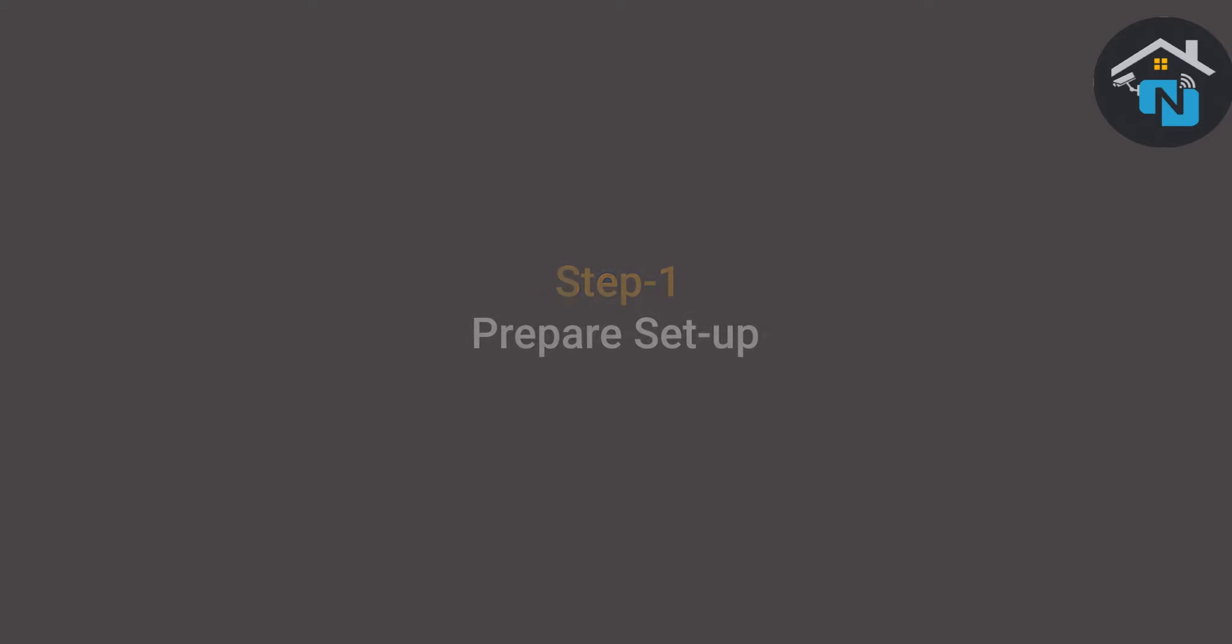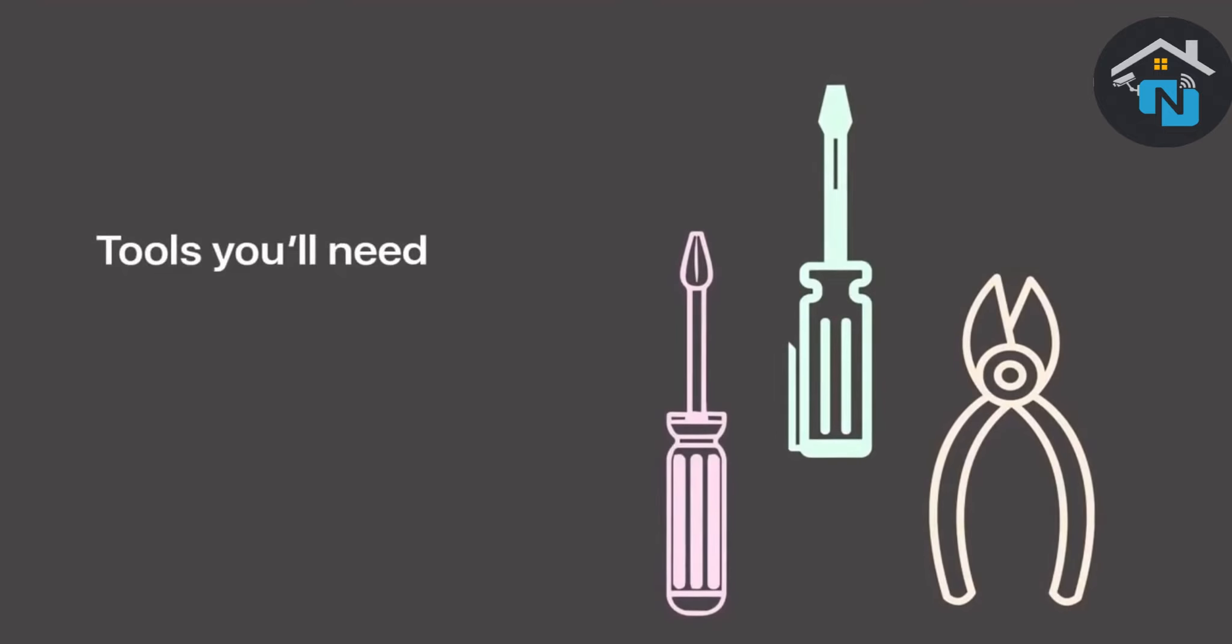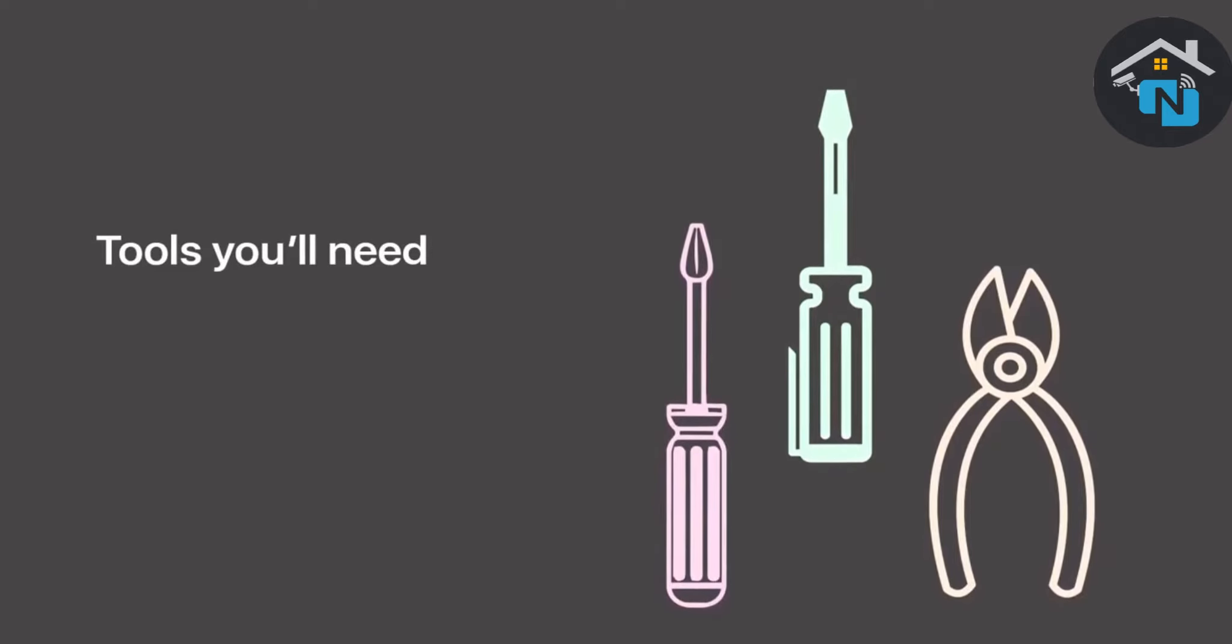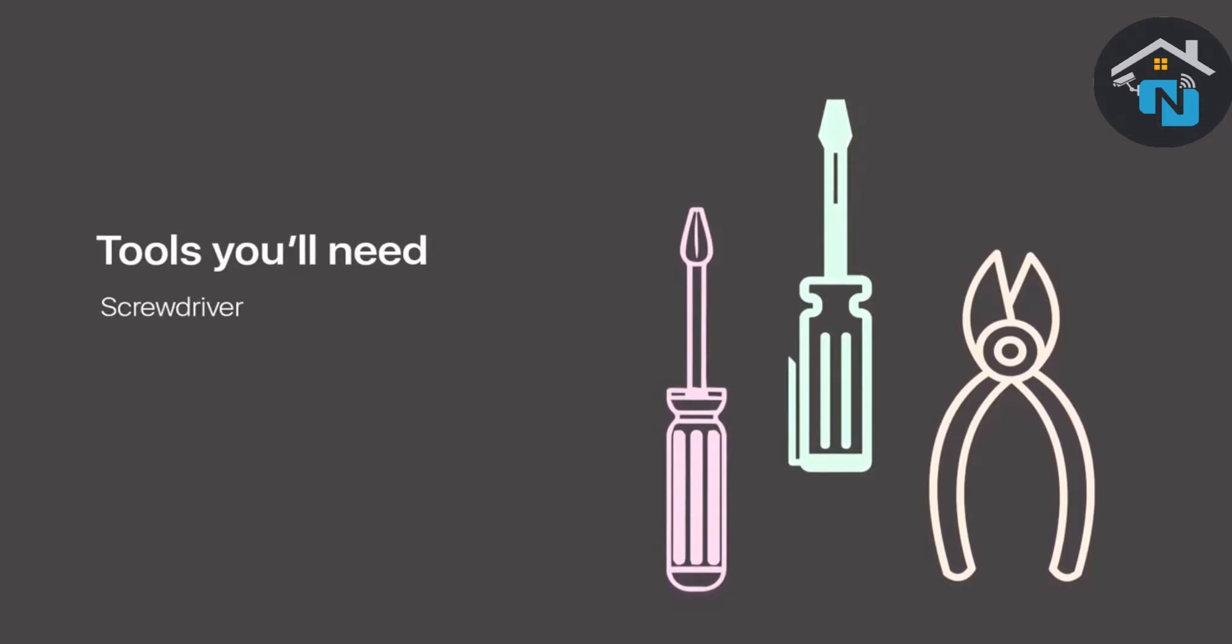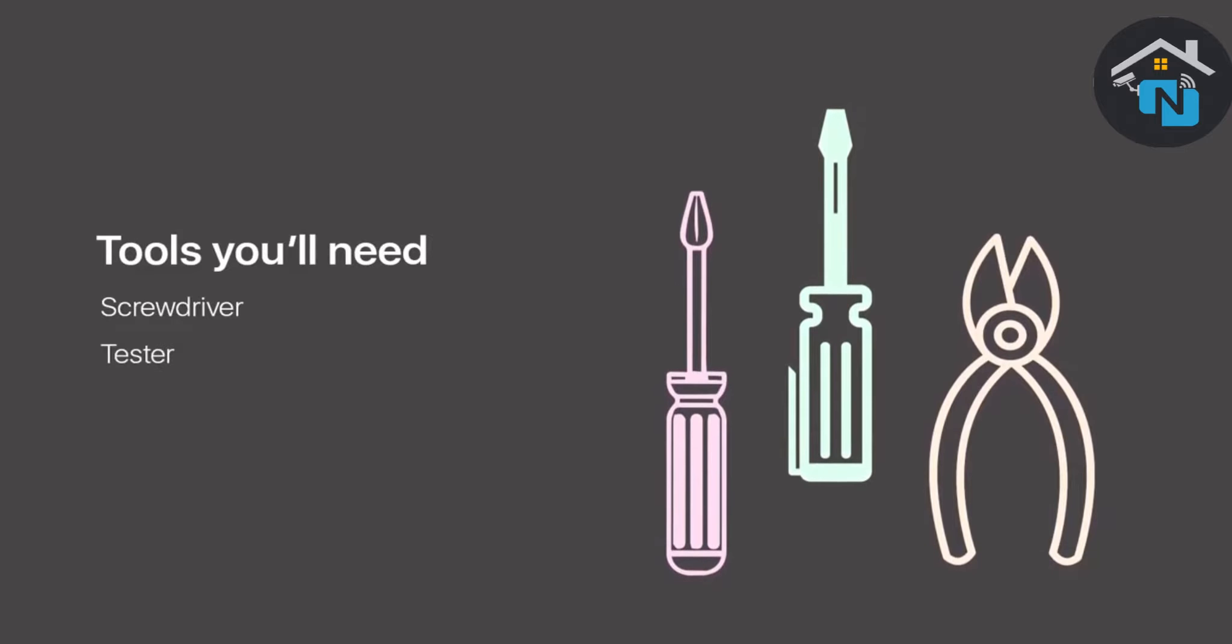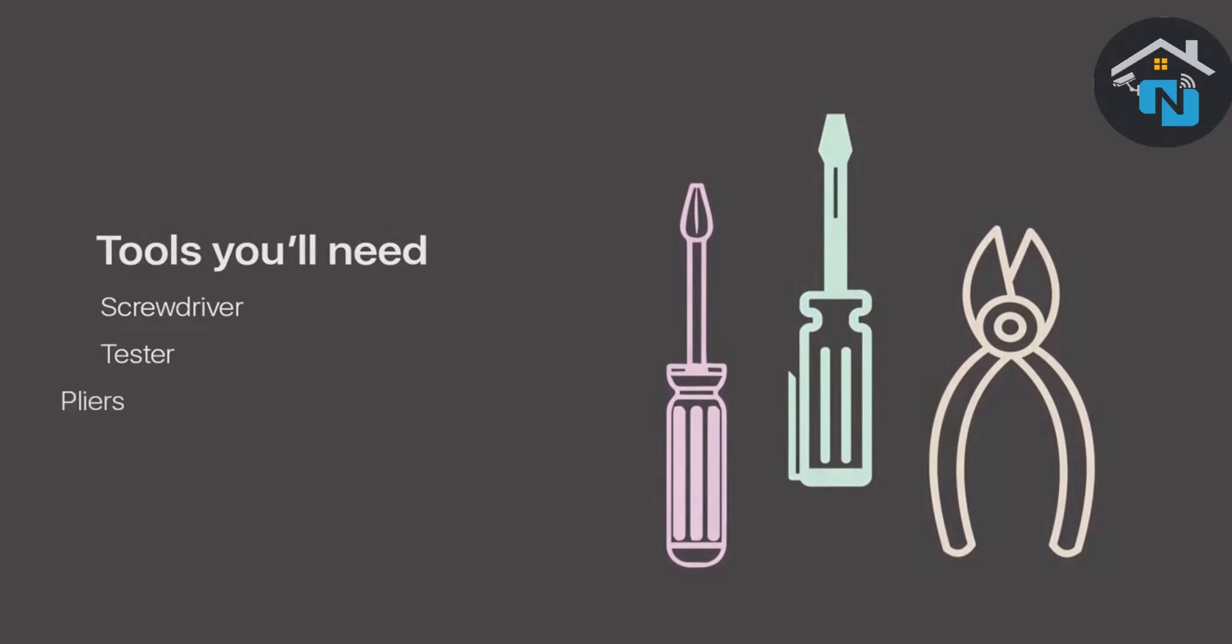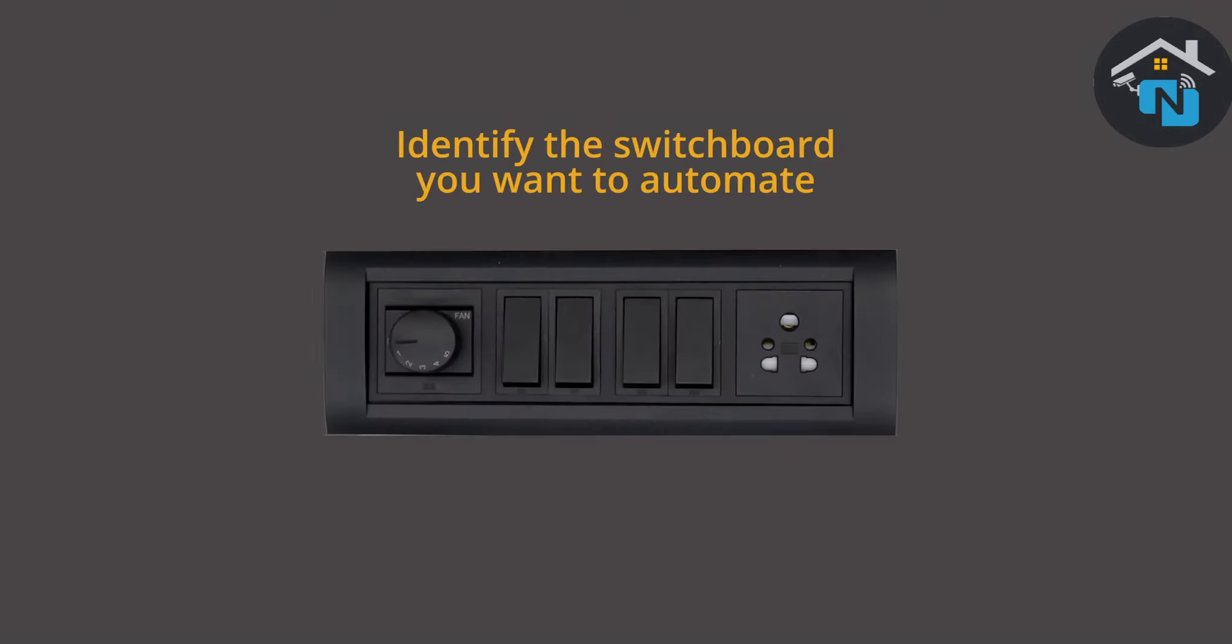Step one: get ready to install. Collect all the tools required for the installation. For this, you will need a screwdriver, tester, and pliers. Now identify the fan you want to automate with the touch switch.